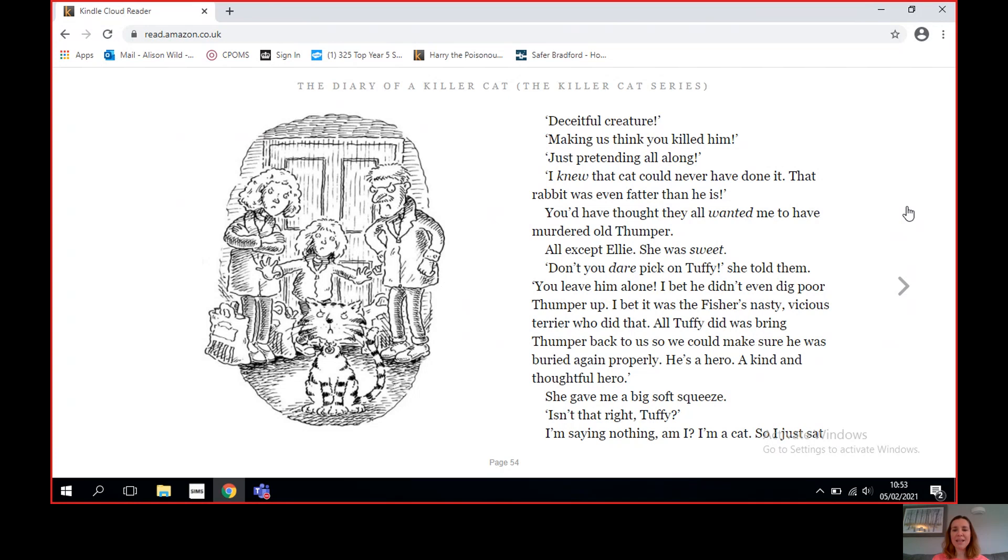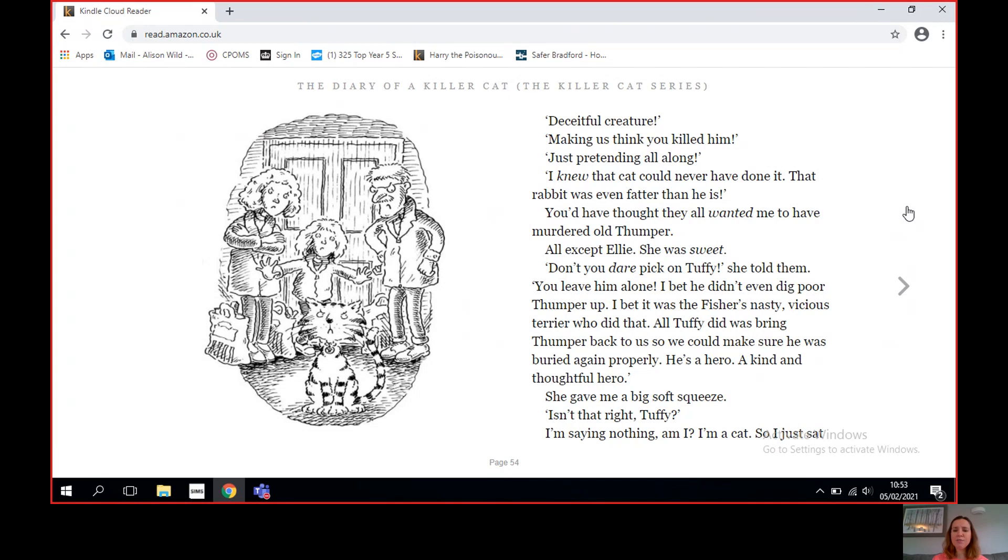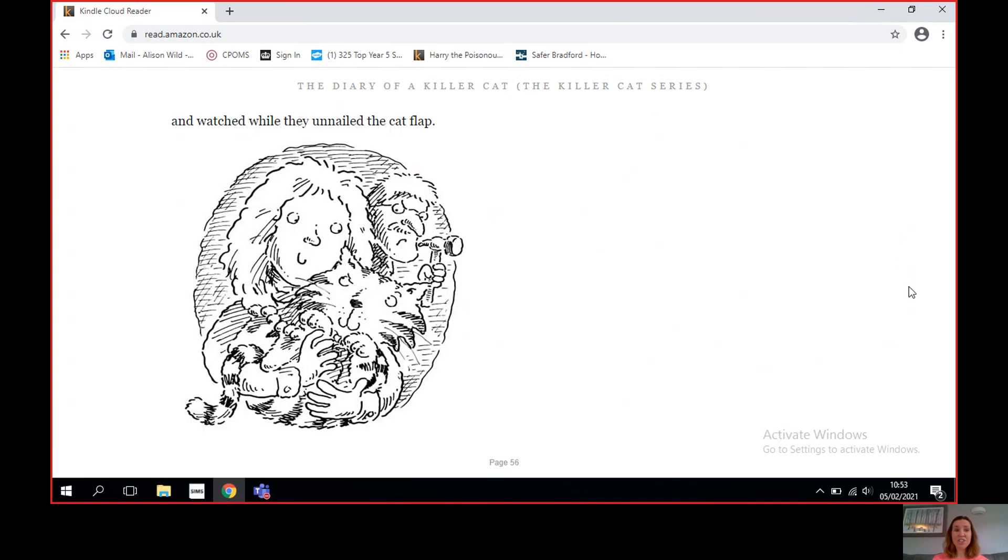'I knew that cat could never have done it. That rabbit was even fatter than he was.' You'd have thought they all wanted me to have murdered old Thumper. All except Ellie. She was sweet. 'Don't you dare pick on Tuffy,' she told them. 'You leave him alone. I bet he didn't even dig poor Thumper up. I bet it was the Fisher's nasty vicious terrier who did that. All Tuffy did was bring Thumper back to us so we could make sure he was buried again properly. He's a hero, a kind and thoughtful hero.' She gave me a big soft squeeze. 'Isn't that right, Tuffy?' I'm saying nothing, am I? I'm a cat. So I just sat and watched while they unnailed the cat flap.